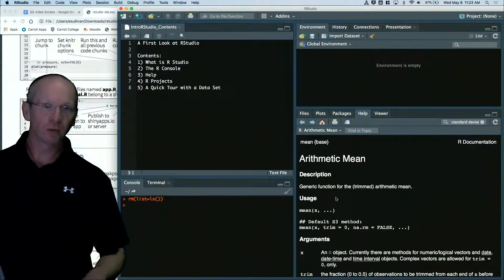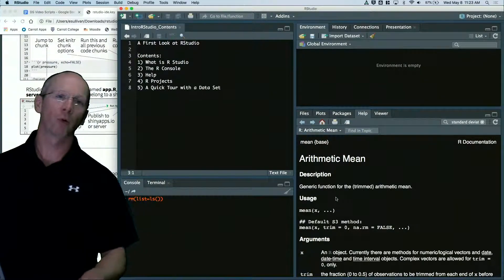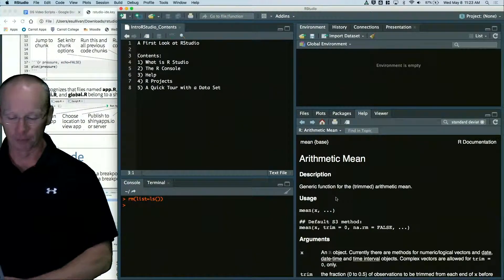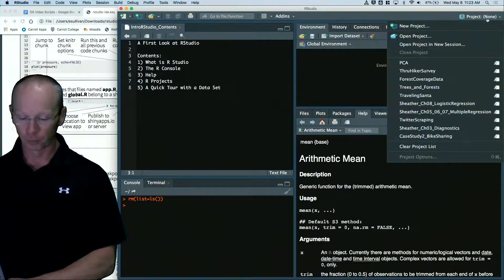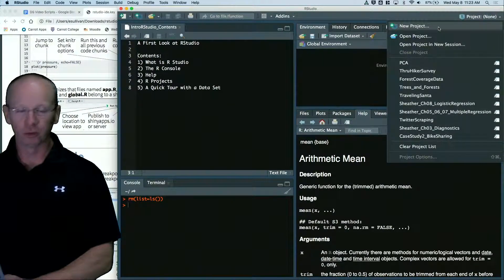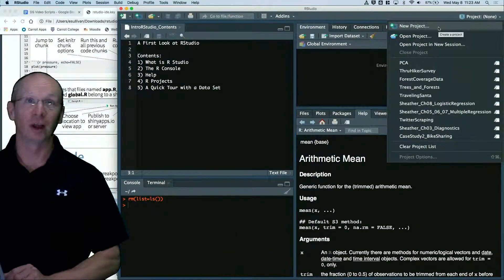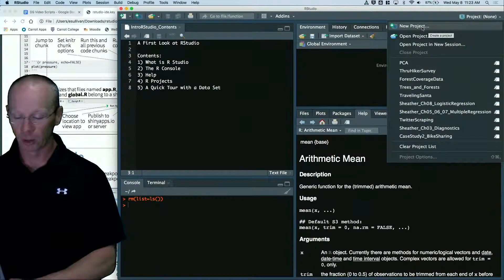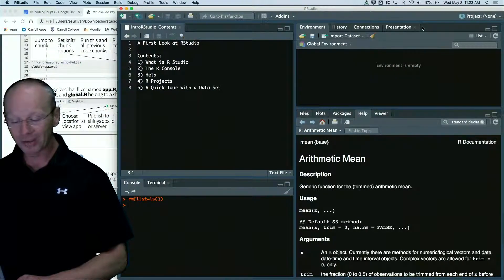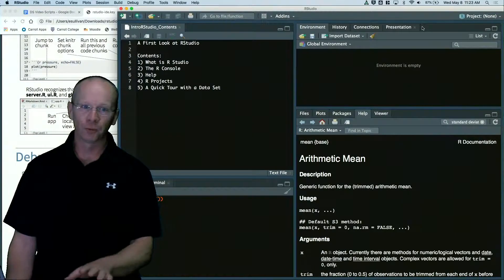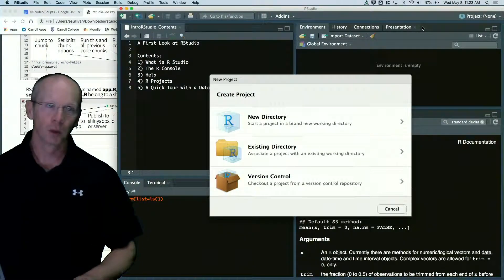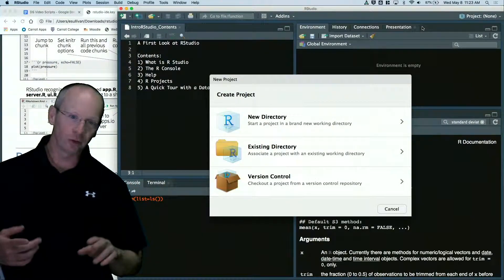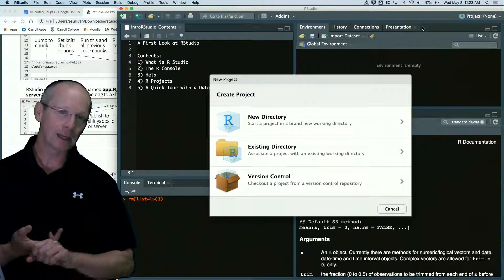A big thing for us is that we're going to be working with R projects a lot. So in the top right hand corner, you'll see where it says new project. I click the project button and click new project. A project is a folder on your computer that houses your R code, your data, and all of the analysis that you have for one particular problem.